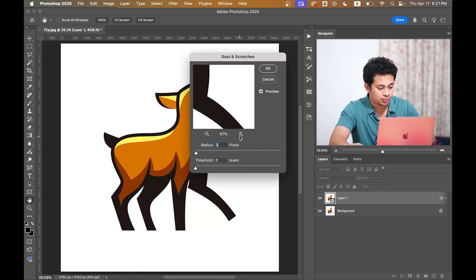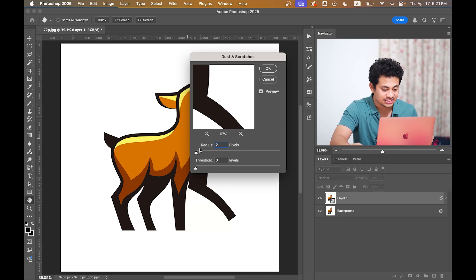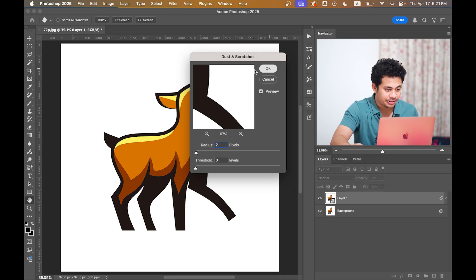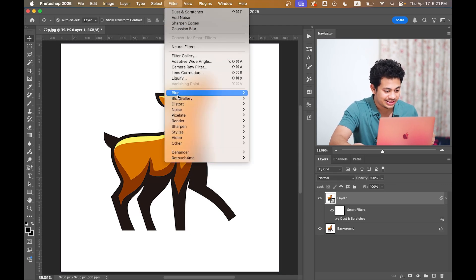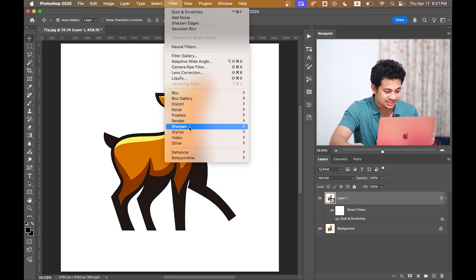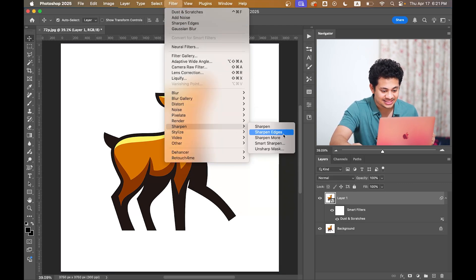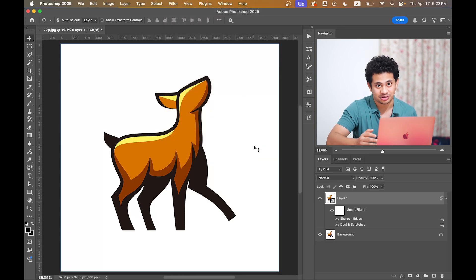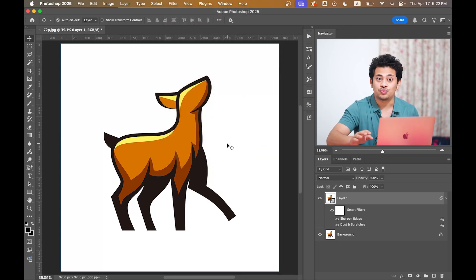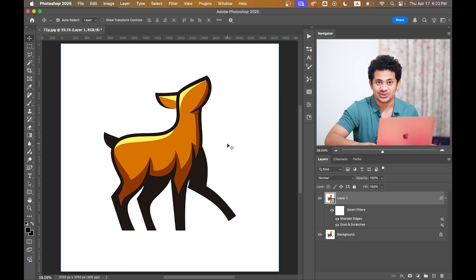Now the last step: go to Filter, Sharpen, and select Sharpen Edge. This will help you to get sharp, clear edges. So the work is done actually.